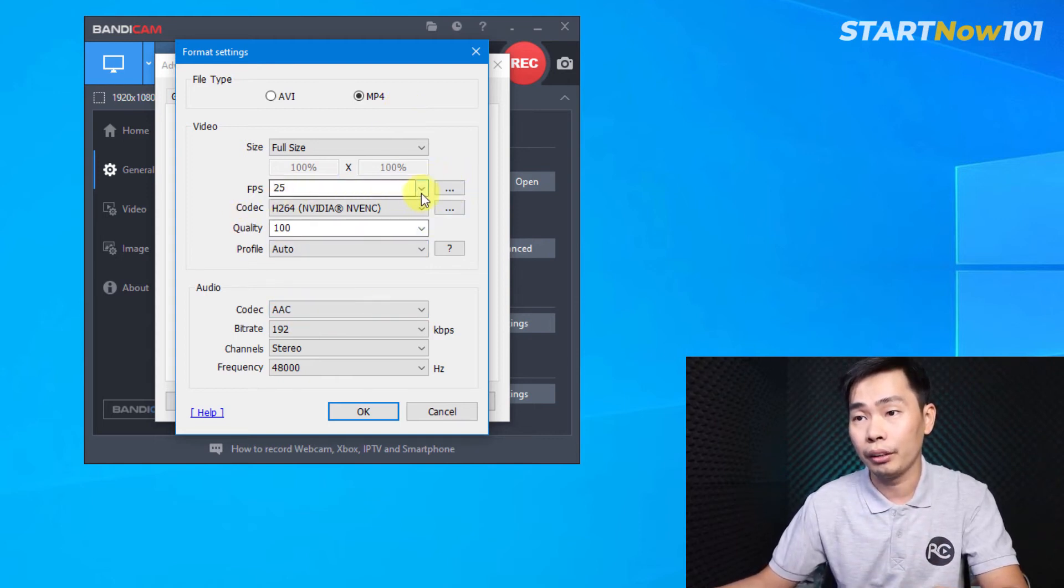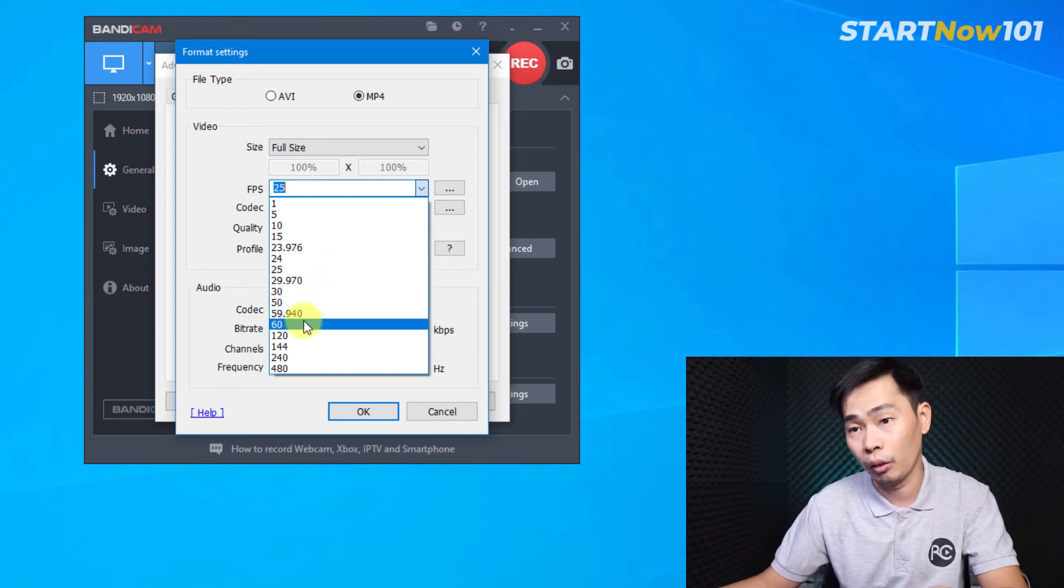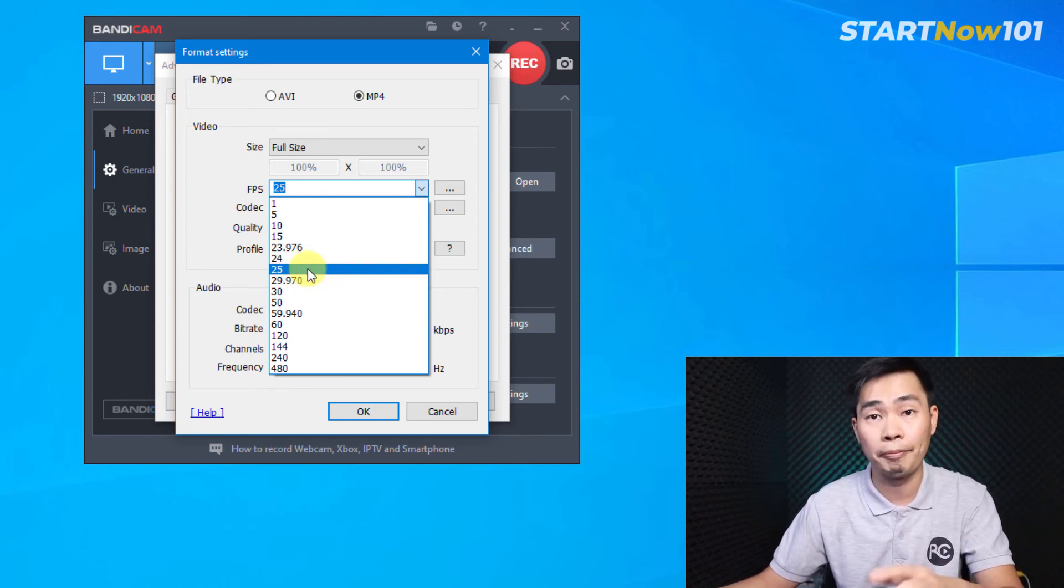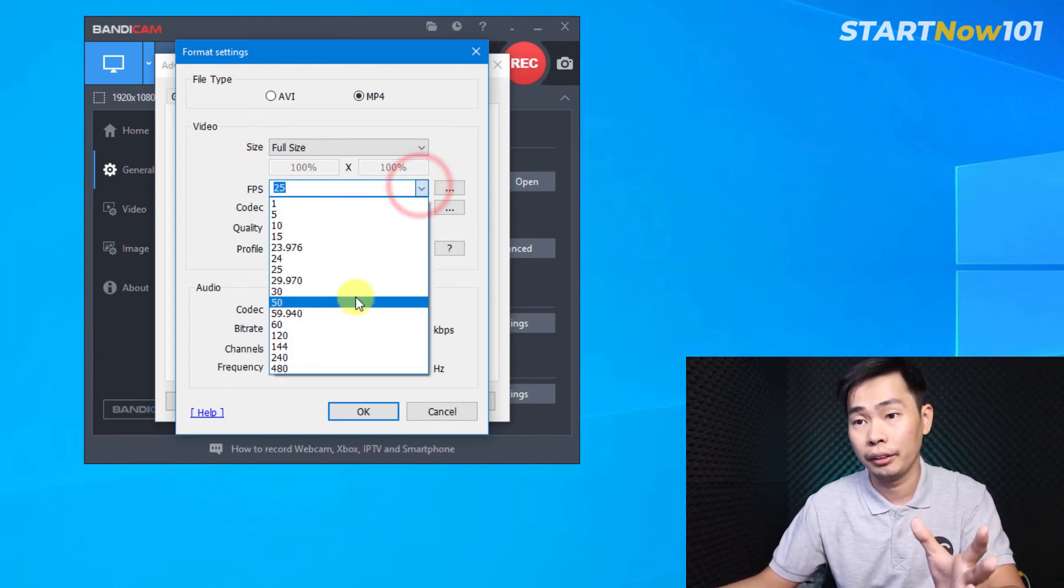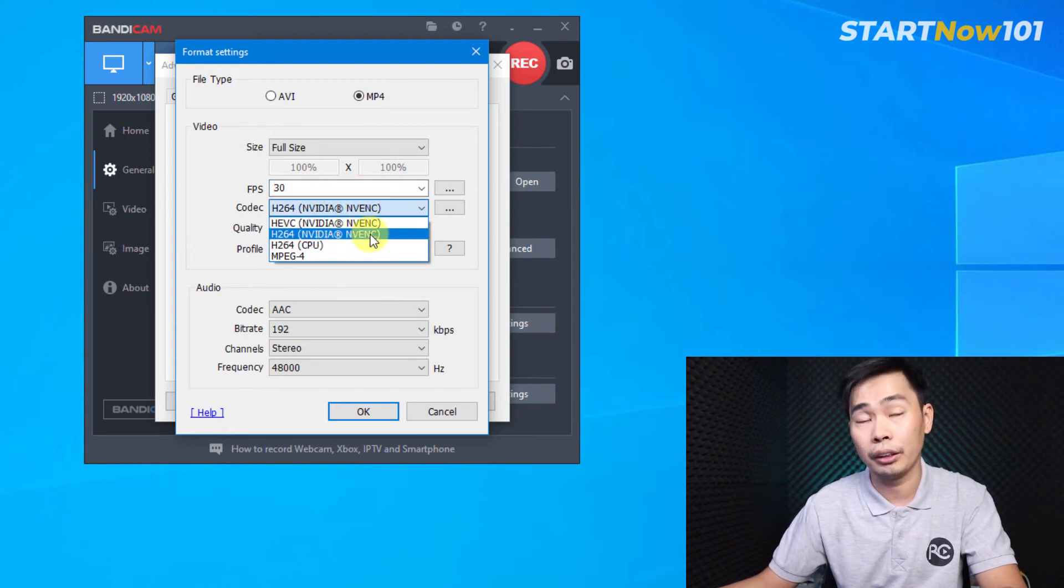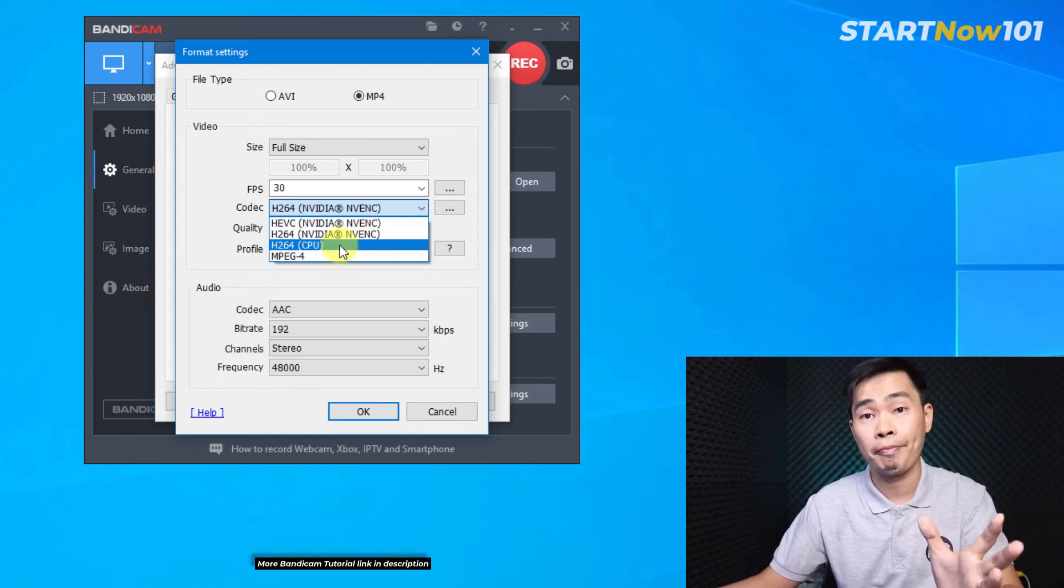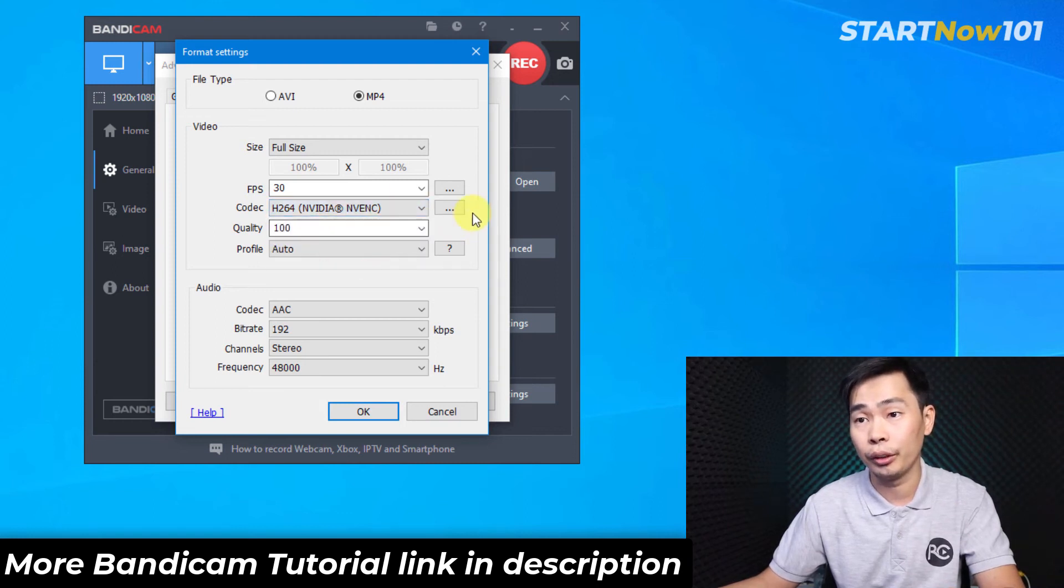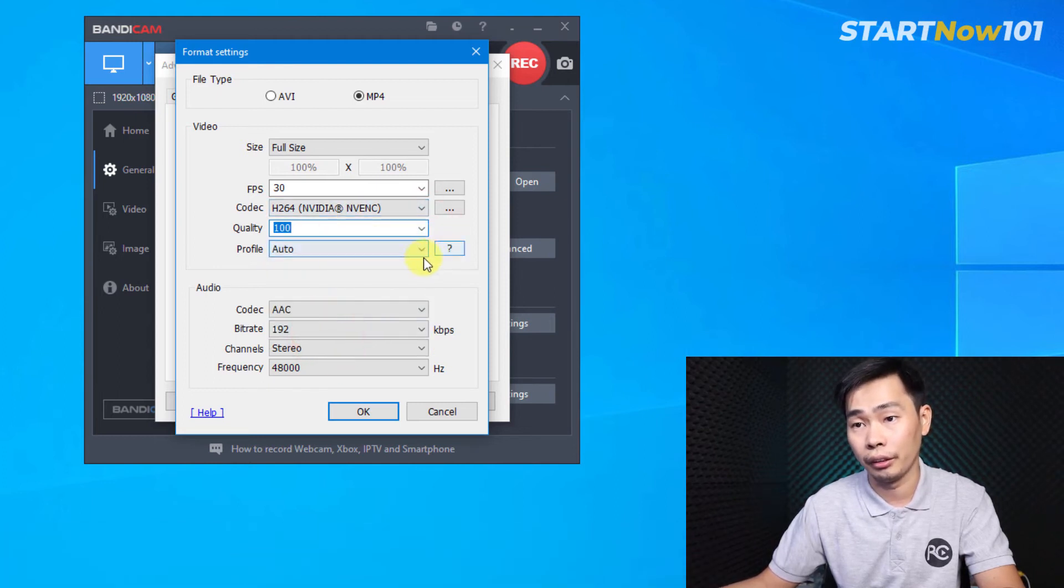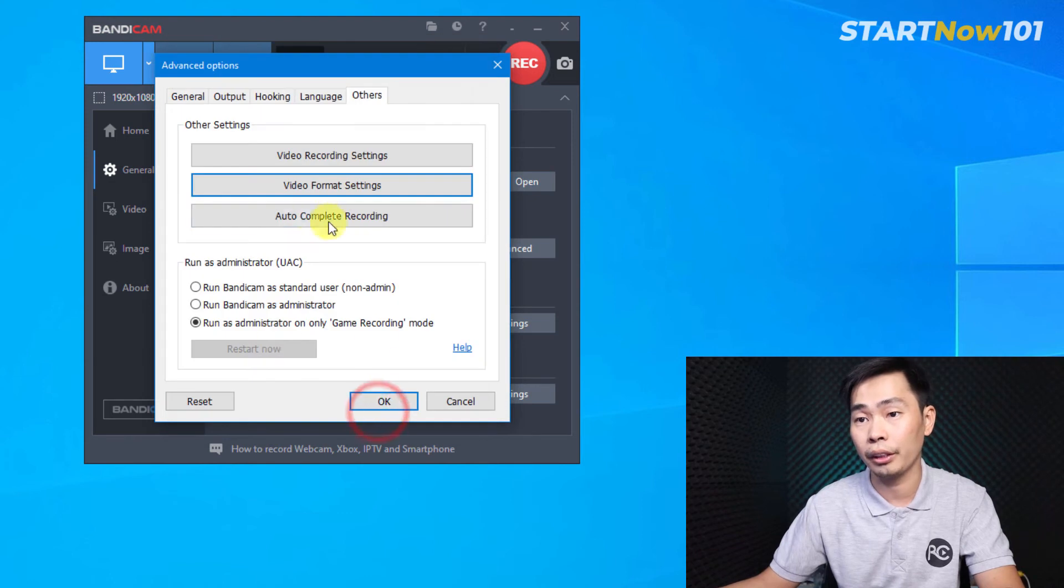And frame rate here. You can choose 25 or 30 frames or up to 60 or more, depends on if you want to record screen or record gameplay. Let's choose 25 or 30 frames per second. And encode video. Let's choose this one. I have NVIDIA or you just choose this one if you don't have an external graphics card. Let me choose this one. And quality, we can choose 100 or 90. Let's choose 100. And file, auto, okay. Sound is locked. Okay. Click okay.